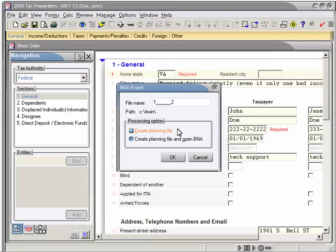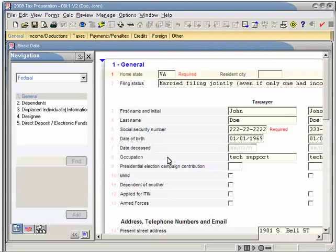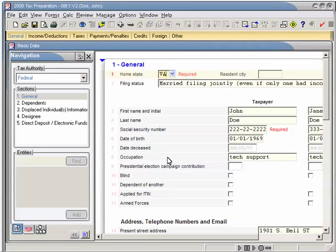Select Create Planning File, and click OK. This will save the client file to the folder specified in the first step.